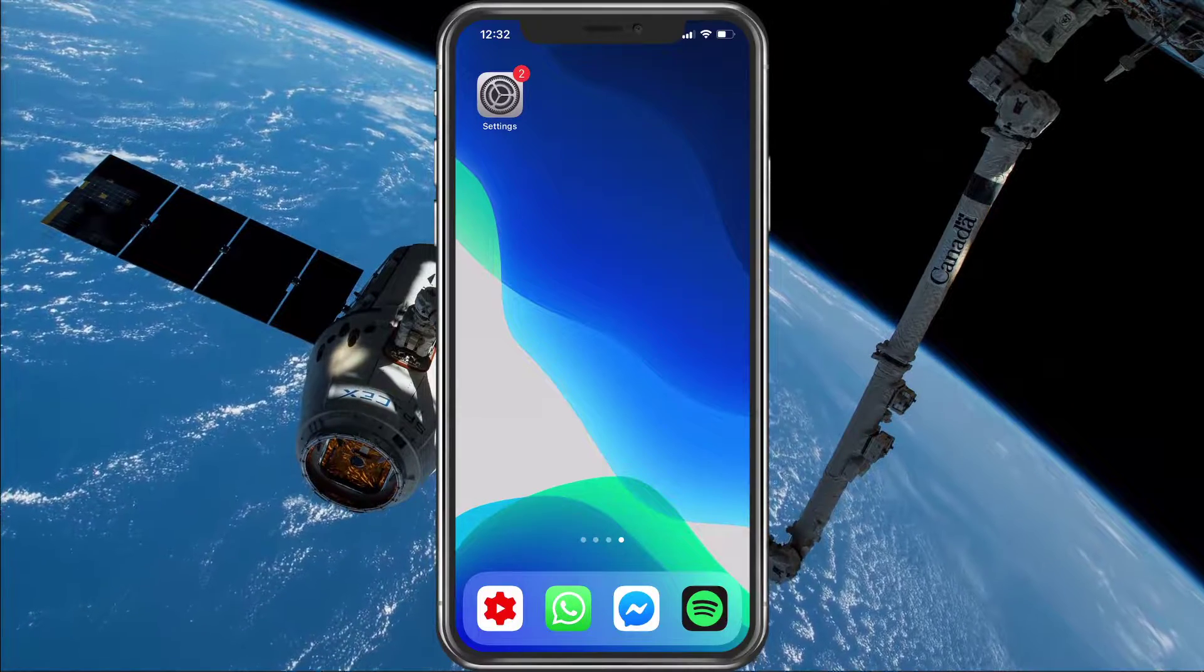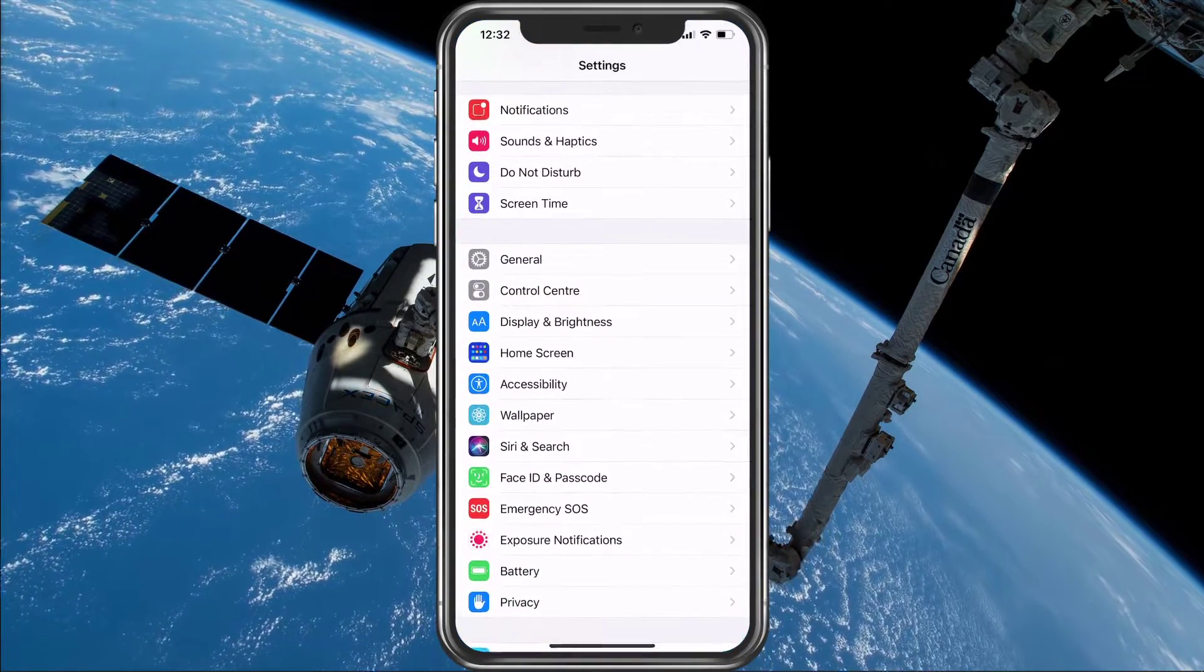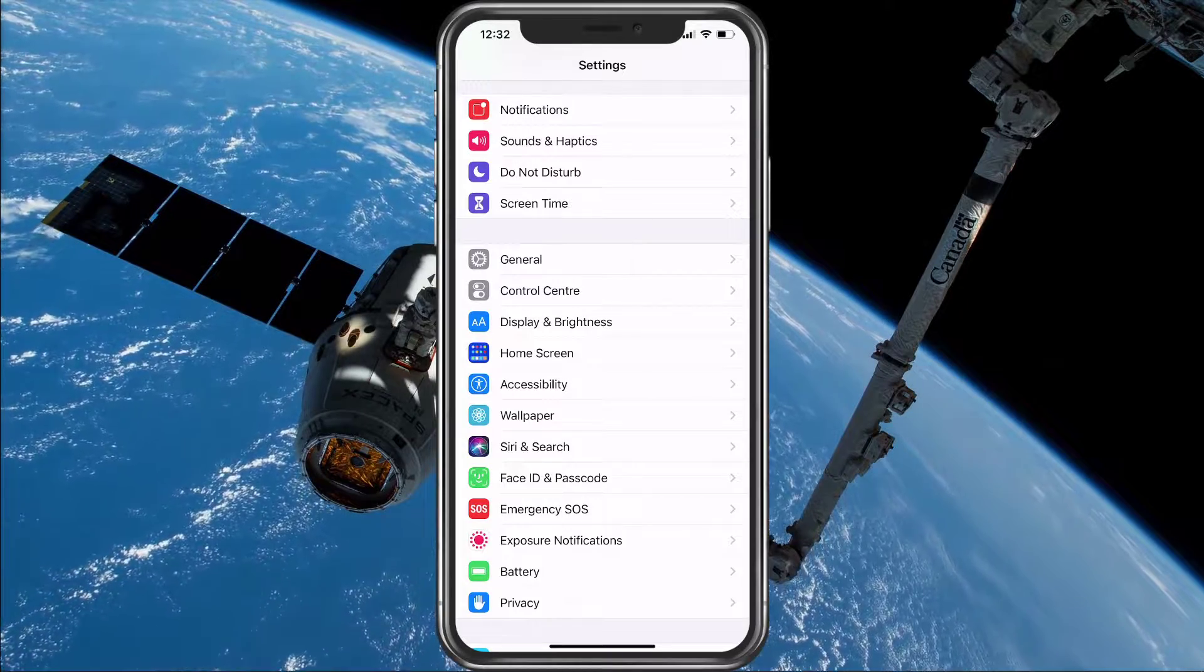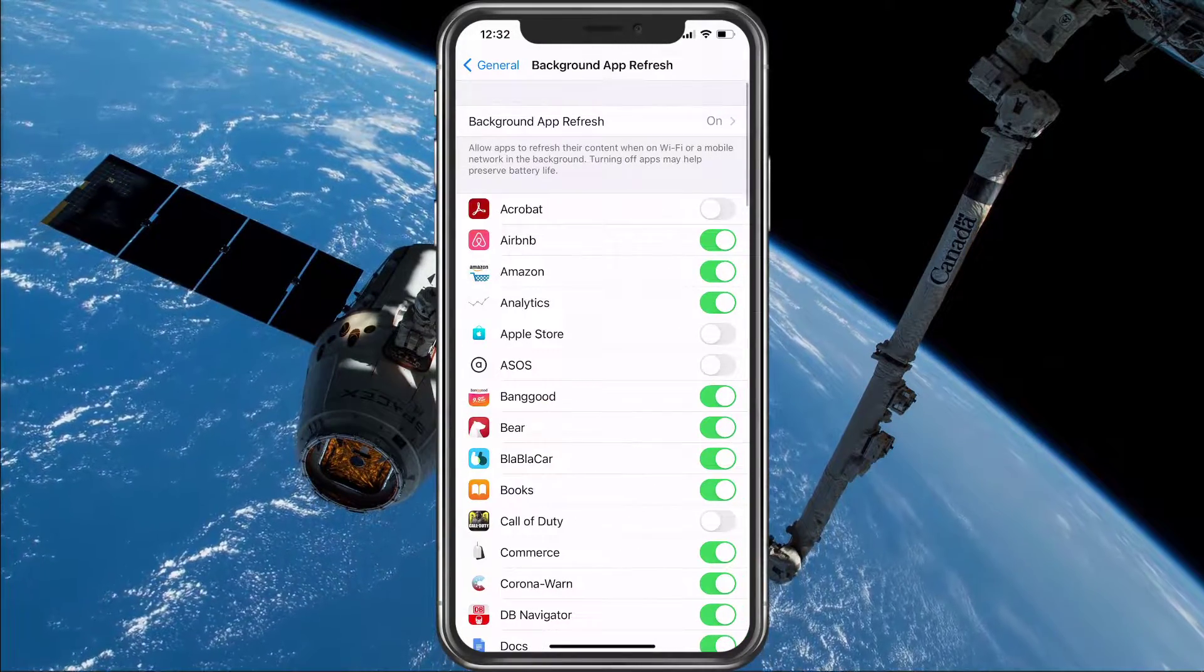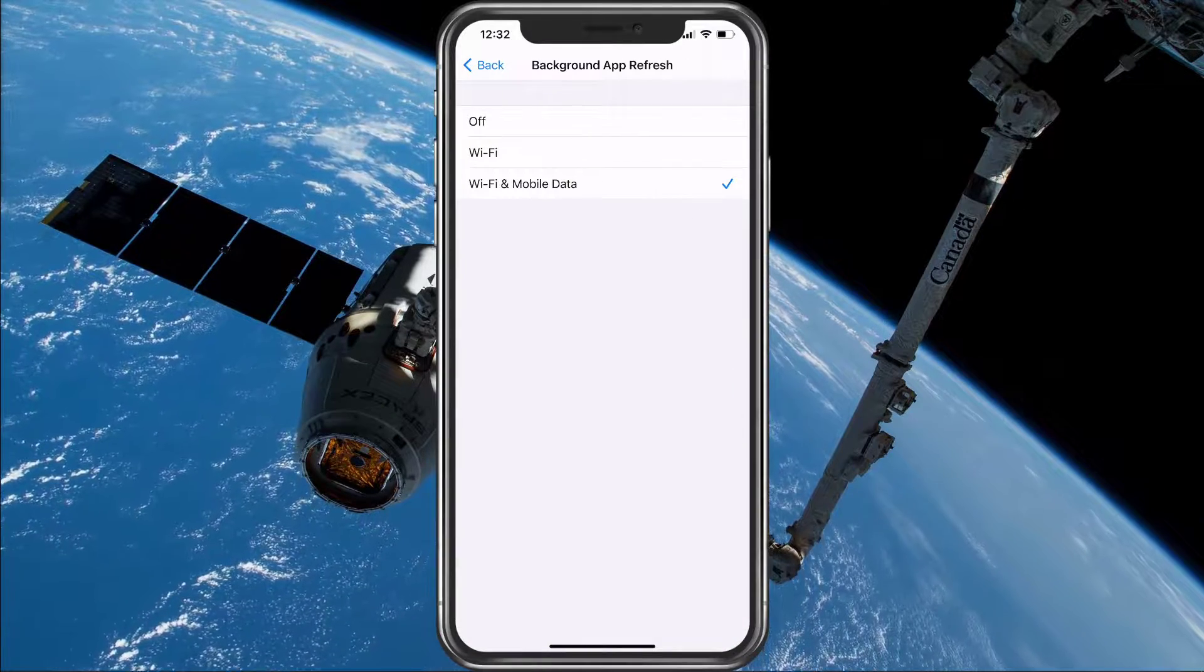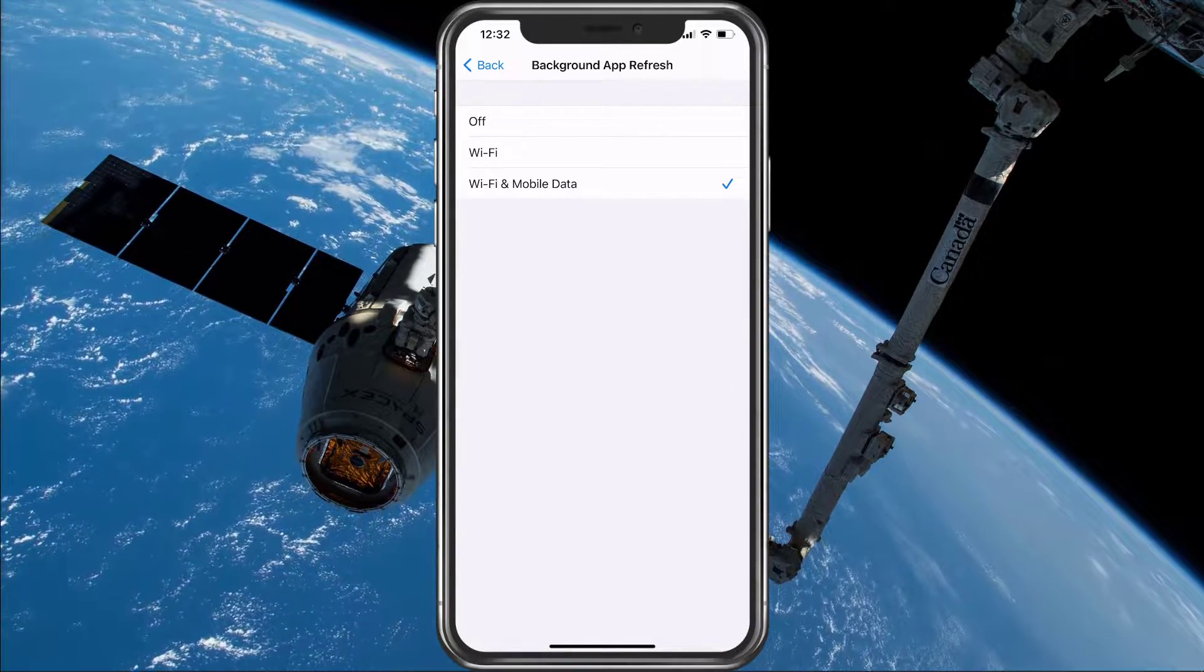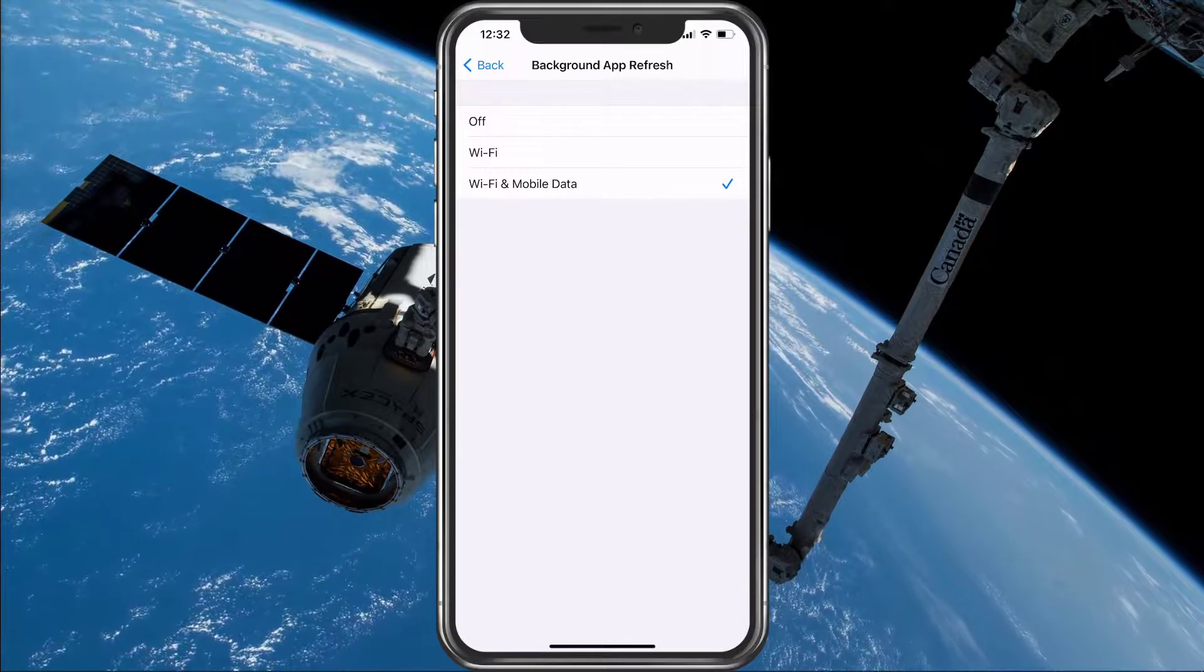So first of all, make sure to open up your native settings application. Here, navigate to General and then Background App Refresh. Make sure that this option is set to Wi-Fi or Wi-Fi and mobile data, depending on your data plan.